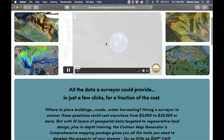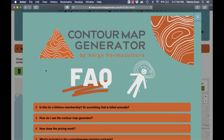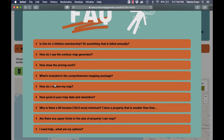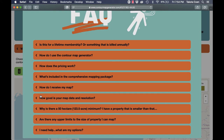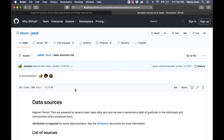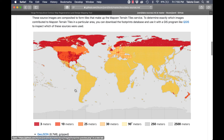One of the downsides of contourmapgenerator.com is that the accuracy of the data varies depending on where you are in the world. In the FAQ section of the website, there's a tab called 'How Good is the Map Data and Resolution?' If you click the link there, you'll see a map of the entire world showing where the data is really good — basically areas with three meter or ten meter accuracy — and where it's not so great.